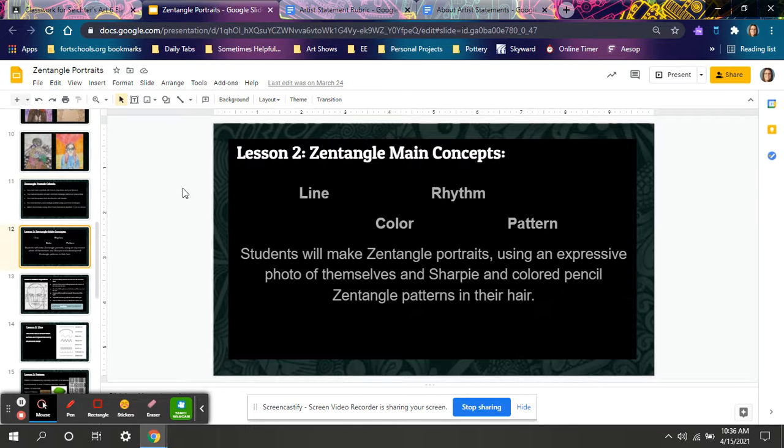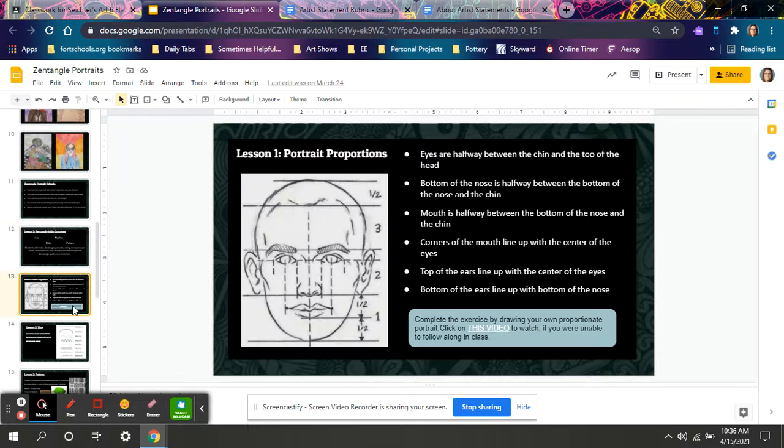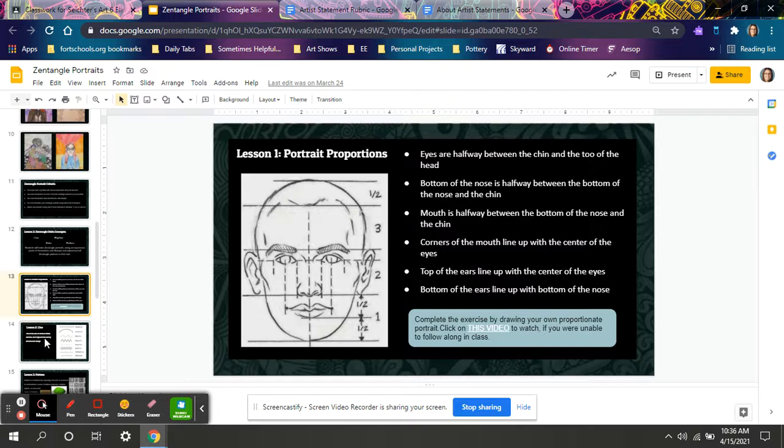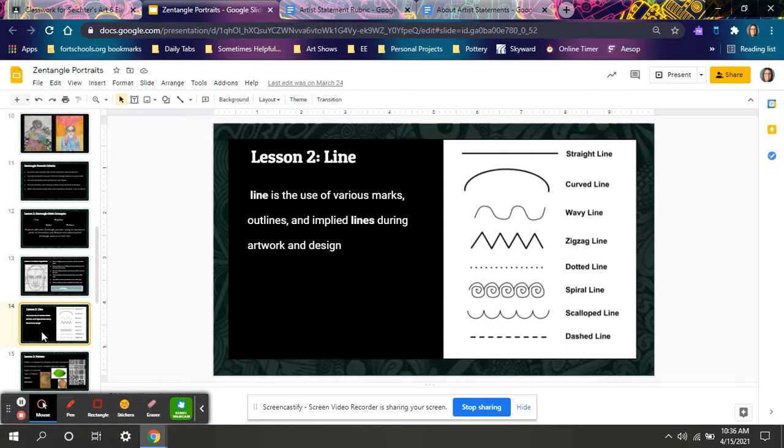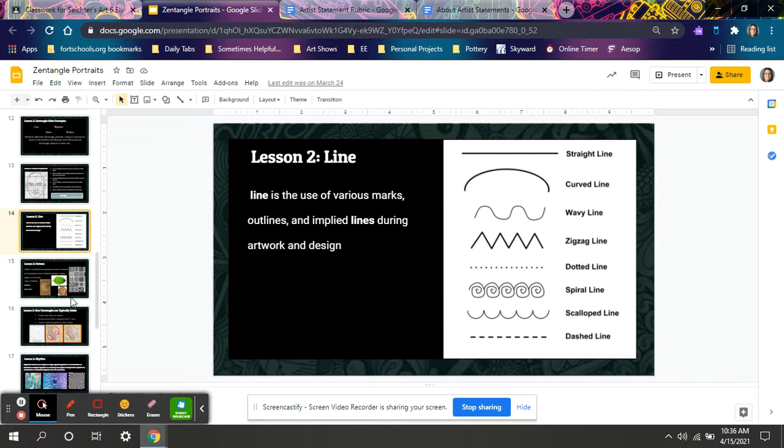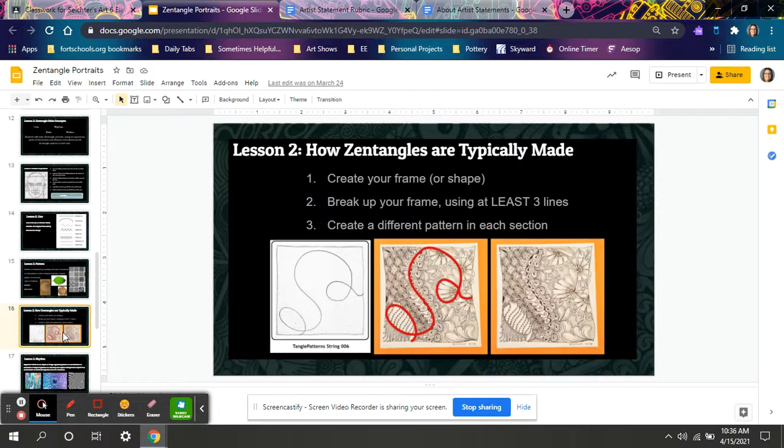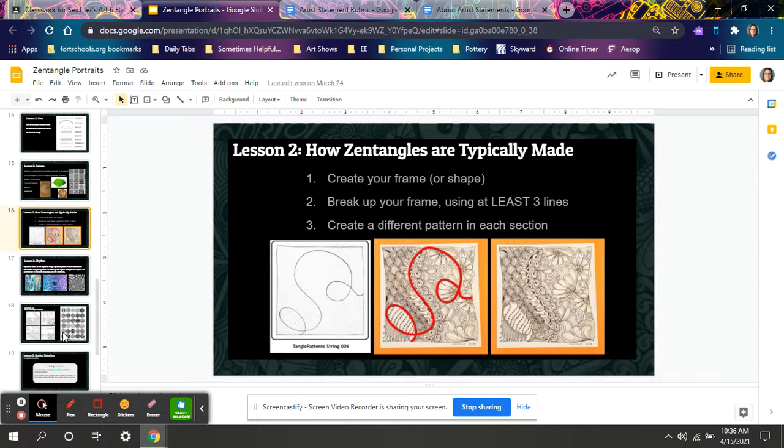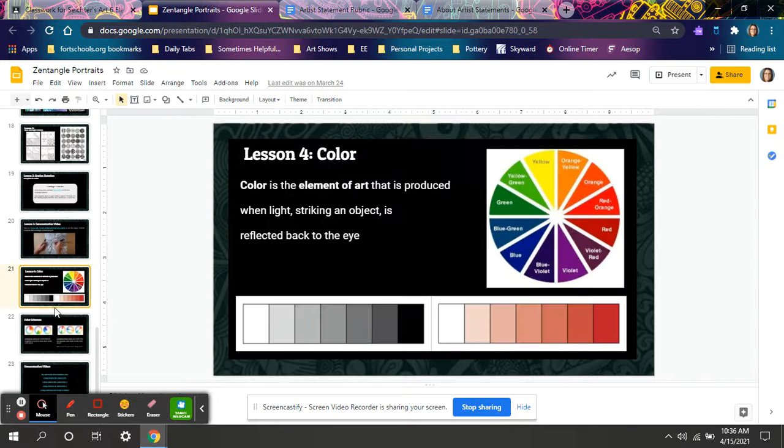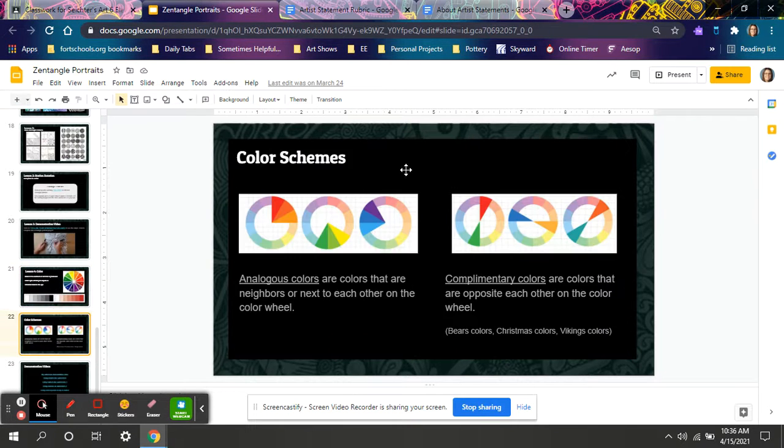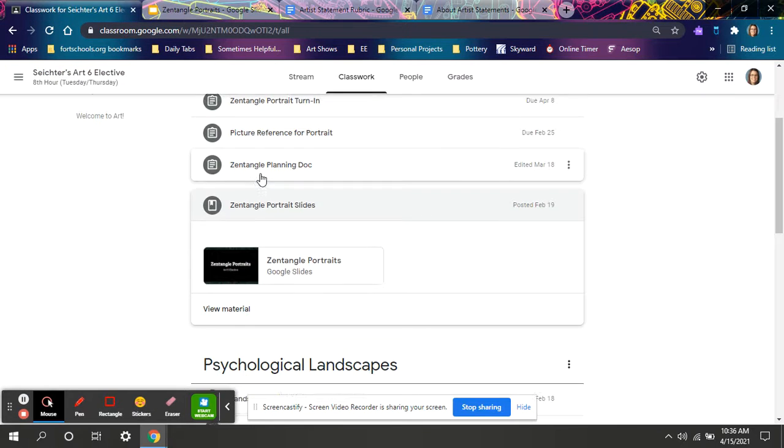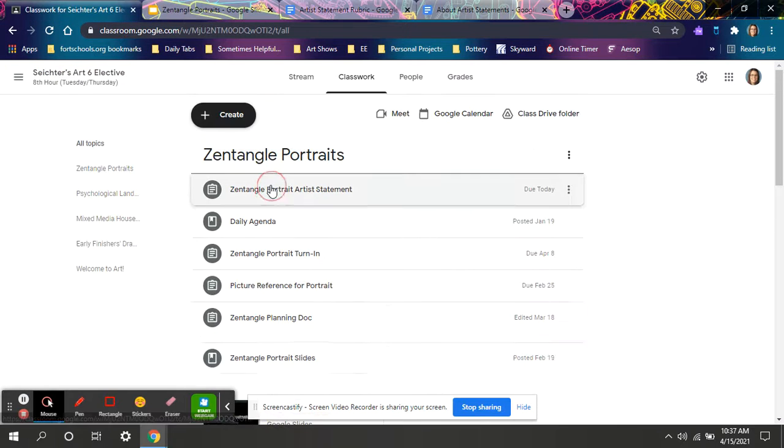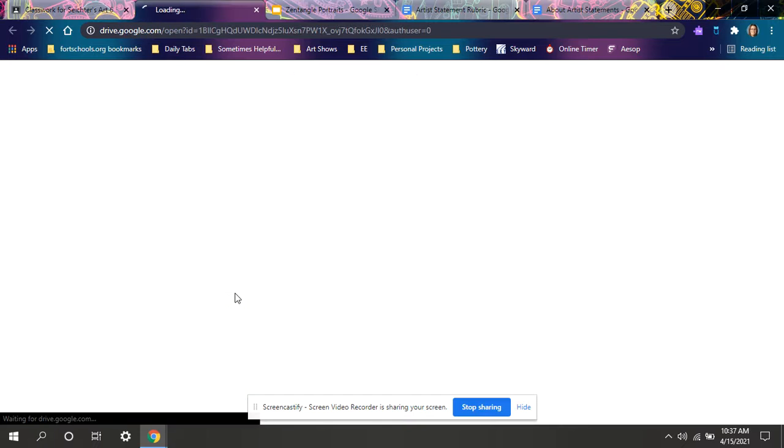The word line, color, rhythm, pattern, if they have their own slide, proportion, it is probably a vocab word. So if you can use the word line, if you can use the word pattern, if you can talk about your use of color, analogous or complementary, those are all vocab words that are going to help you in writing your artist statement.